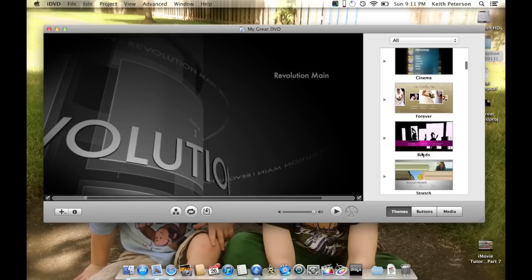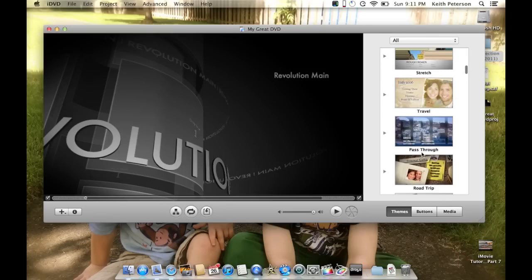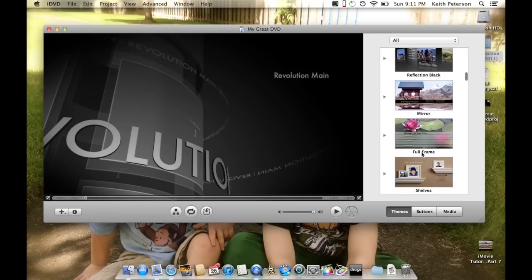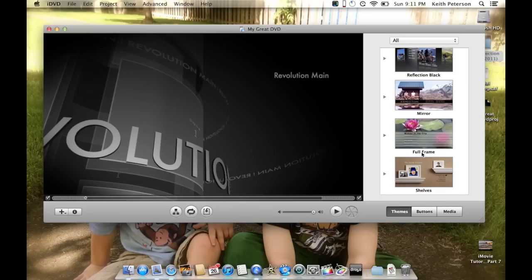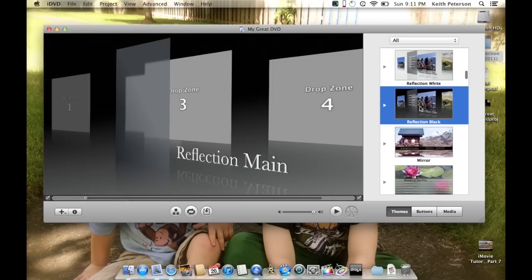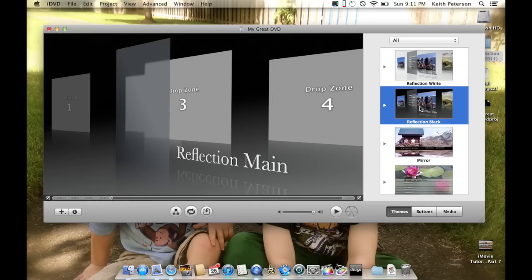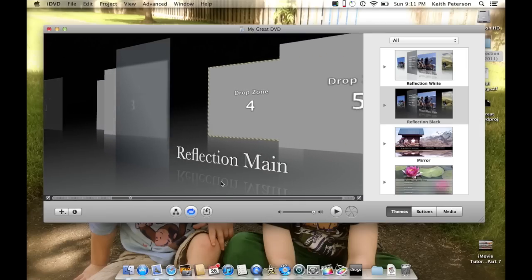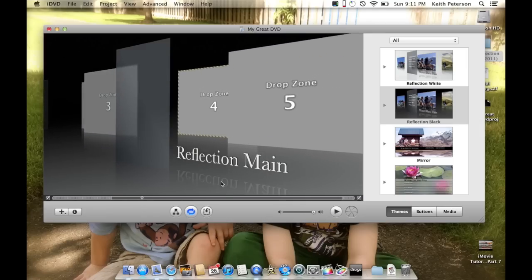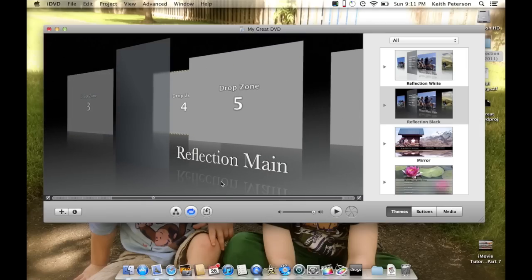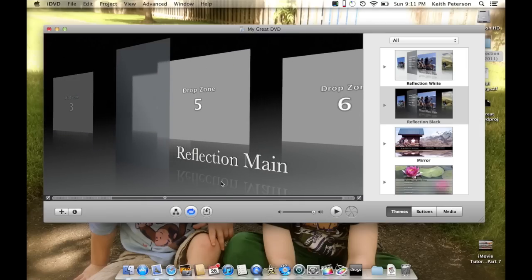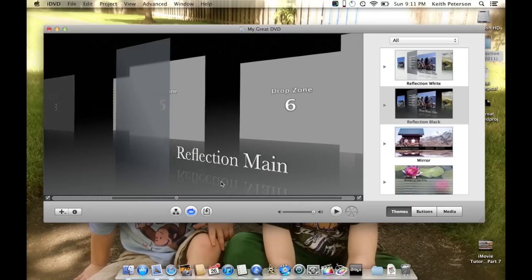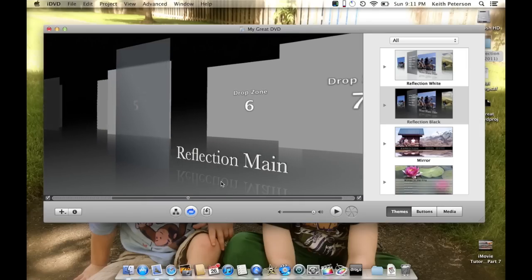I'm going to go with 'Reflections Black' — I'll click on that. Hitting the spacebar previews it. There's no music on this one; some themes have music. You can see there are lots of drop zones and things like that, and all of that is editable.